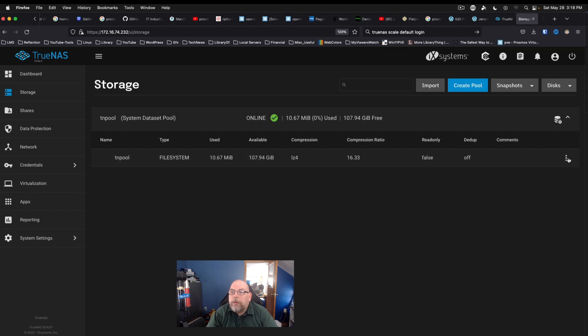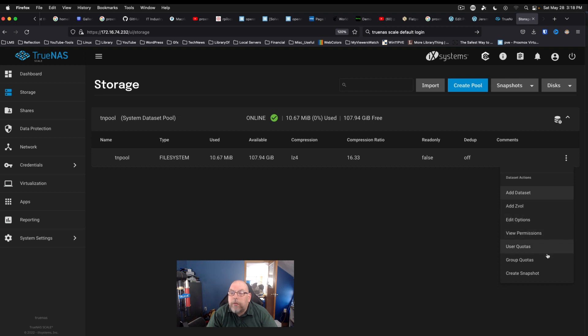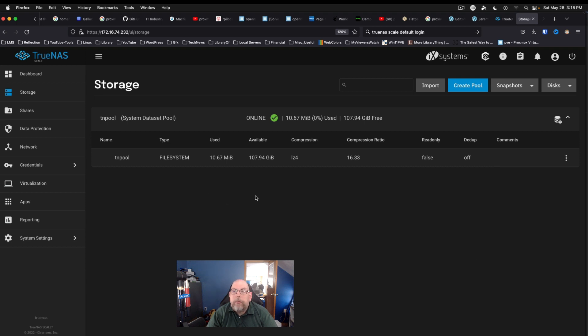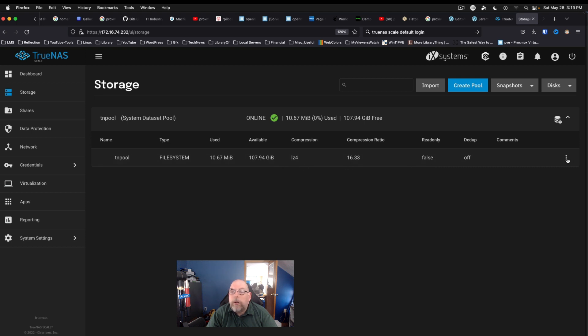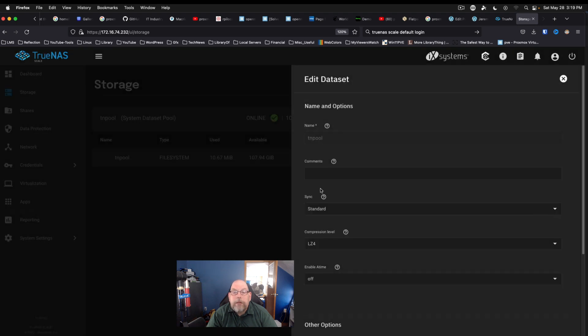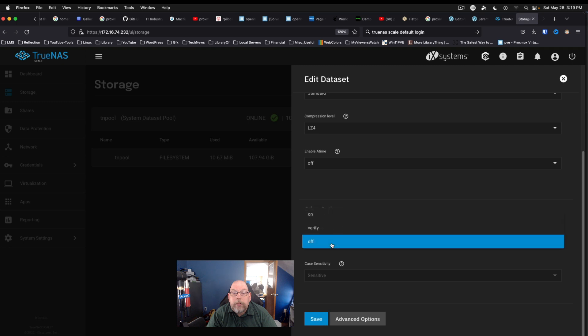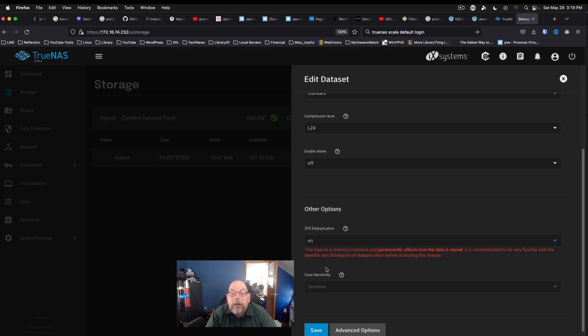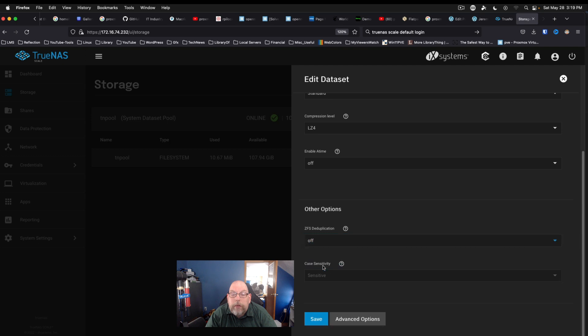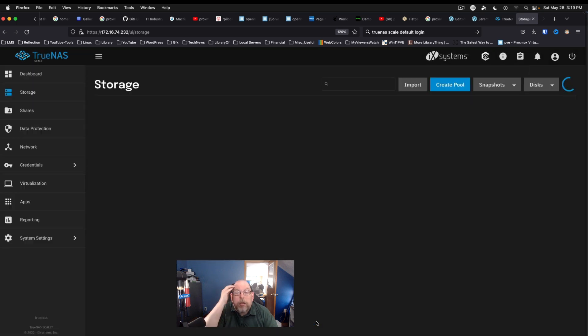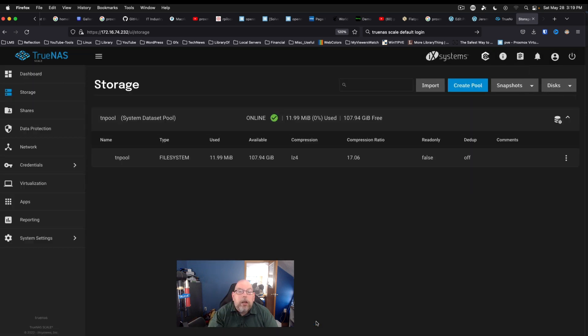And I'm just curious to take a look at this a little further. Add z-volume, edit options, user quotas, create snapshot. Okay, so deduplication is off currently. Compression is LZ4. Edit options - ZFS deduplication. So we can set that to on. This feature is memory intense and permanently affects. Okay, we are going to leave that off. Don't want to bog the system down.